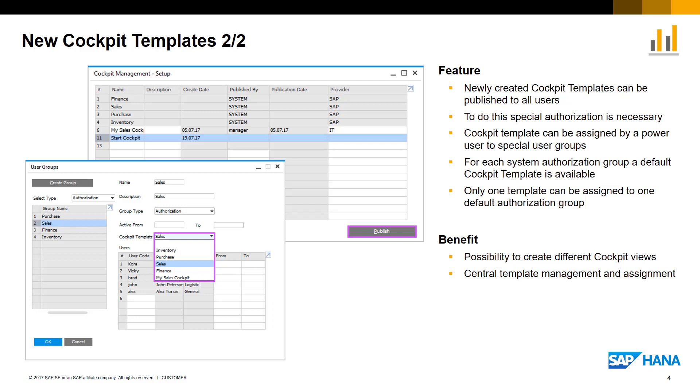In the user groups definition, there is a possibility to assign one cockpit template to each user group by default. This gives companies the ability to create and manage templates centrally.